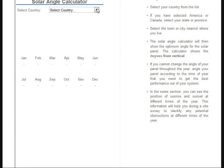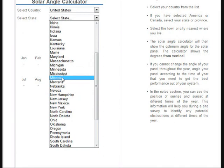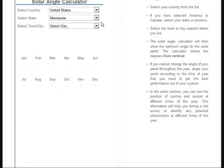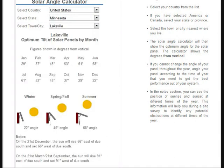What they let you do is select your country, select your state — in my case Minnesota — and select your city, and it will calculate out the angles for different months of the year. It's showing the optimum angle of 22 degrees for my winter setting, 45 for spring and fall, and 68 for the summer setting.